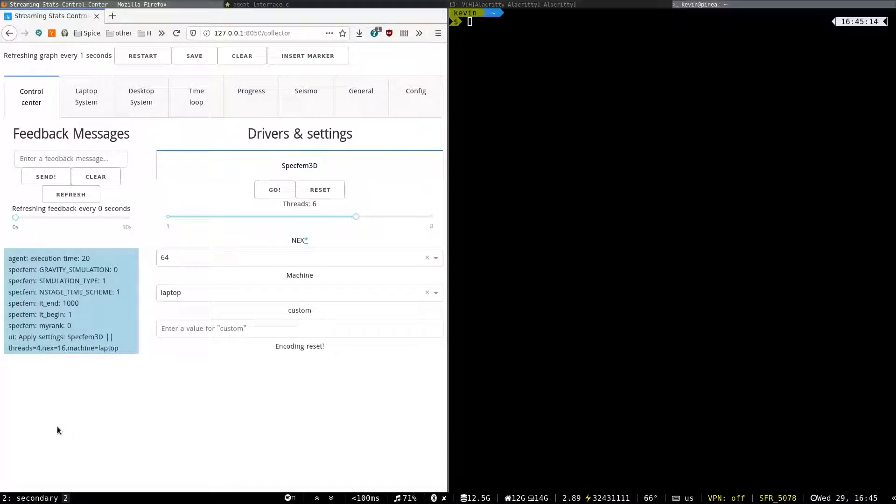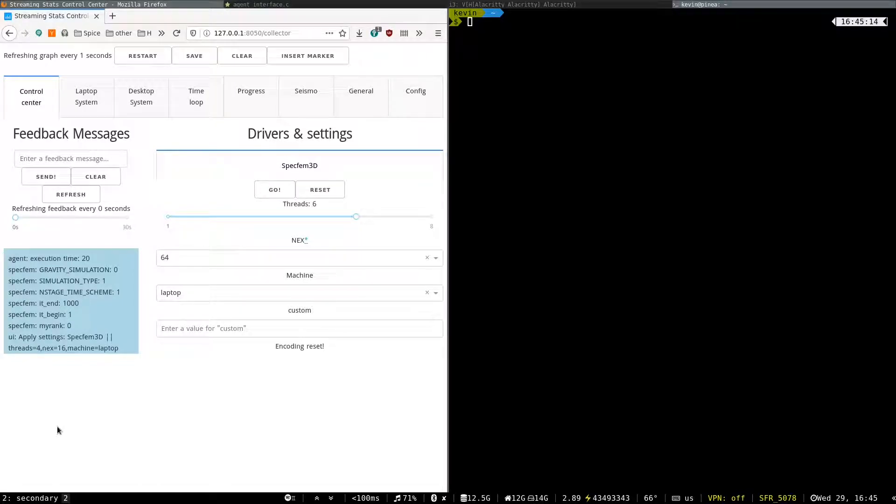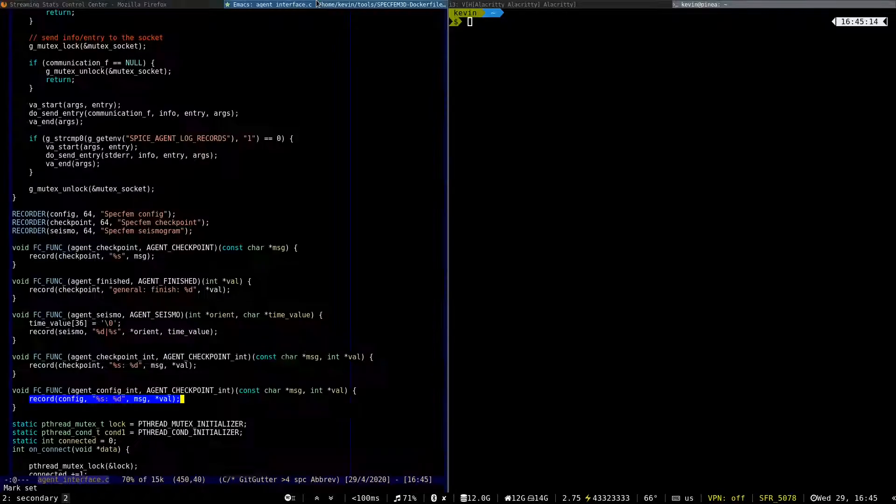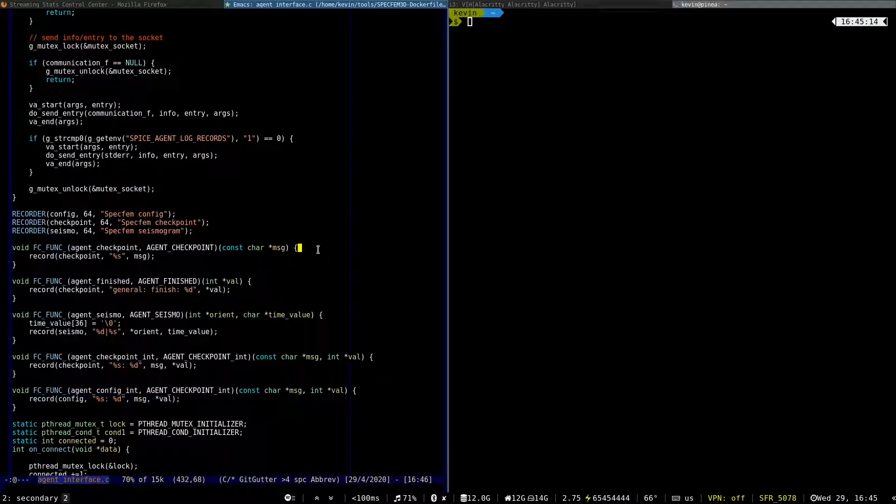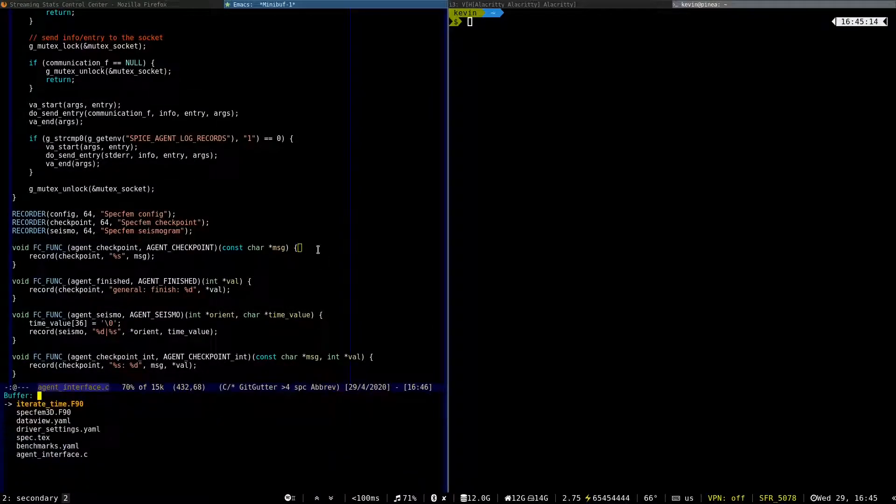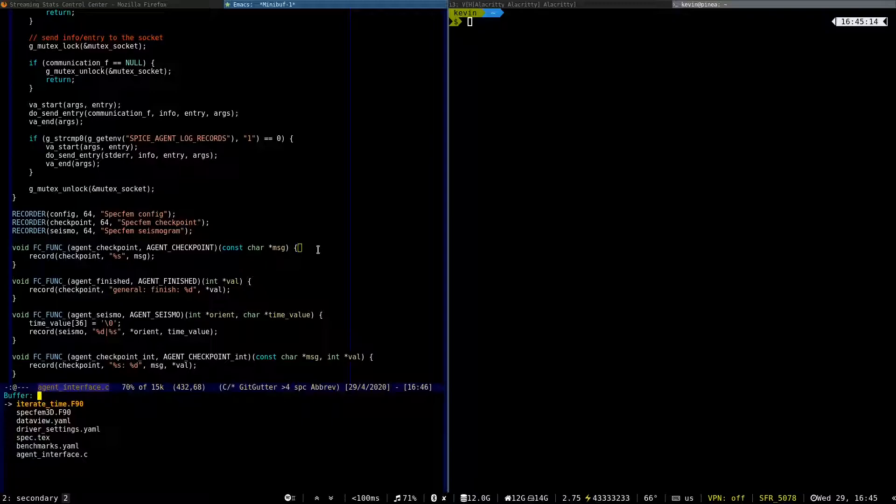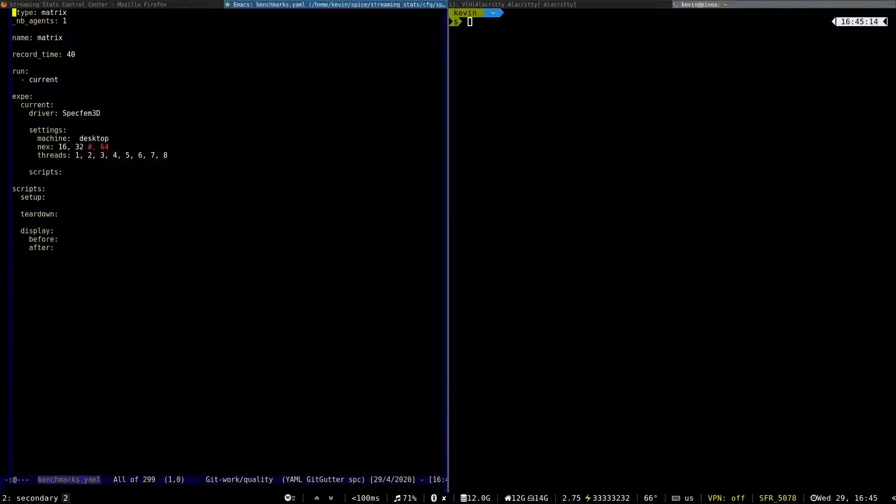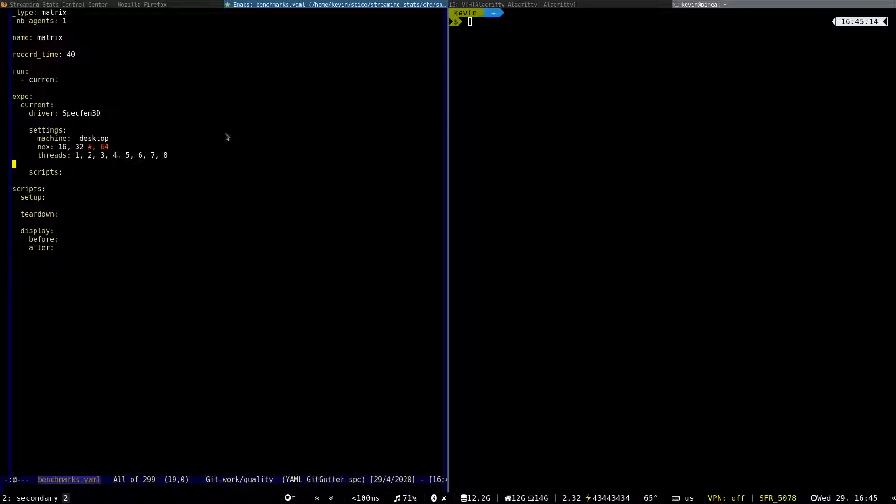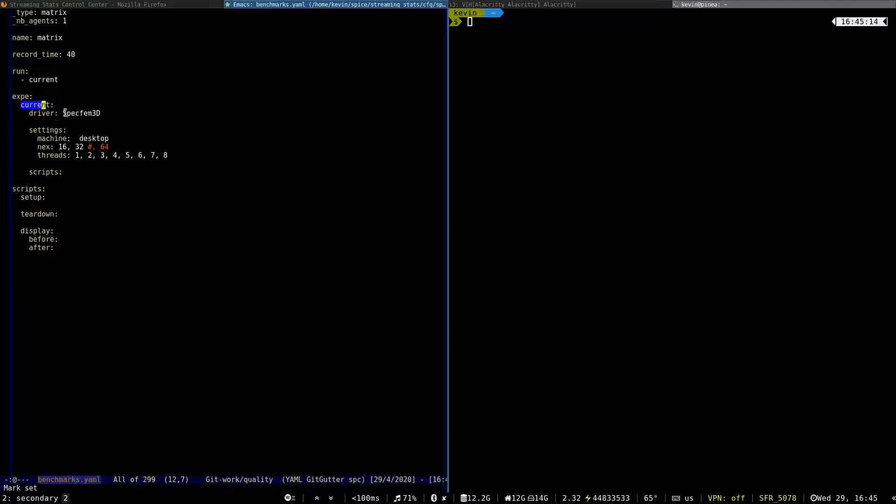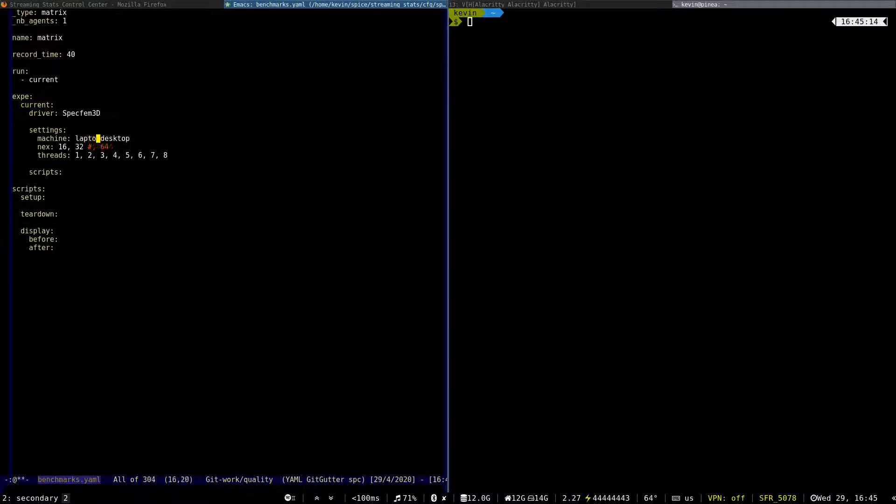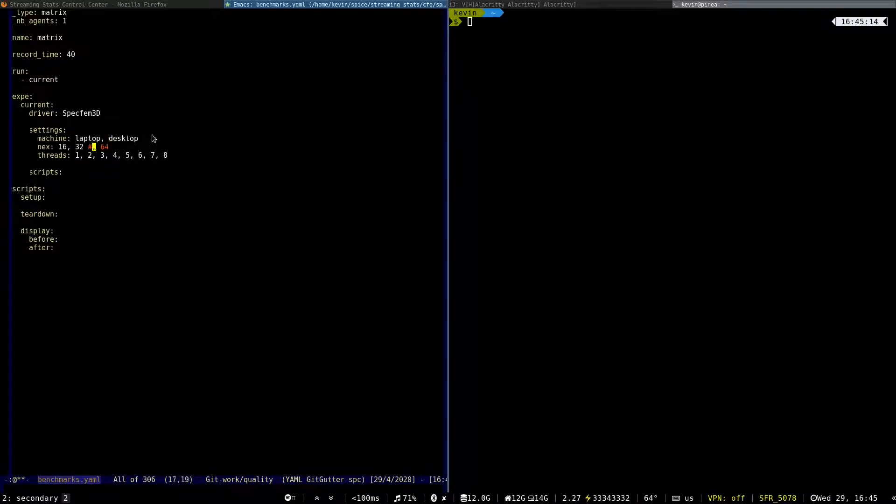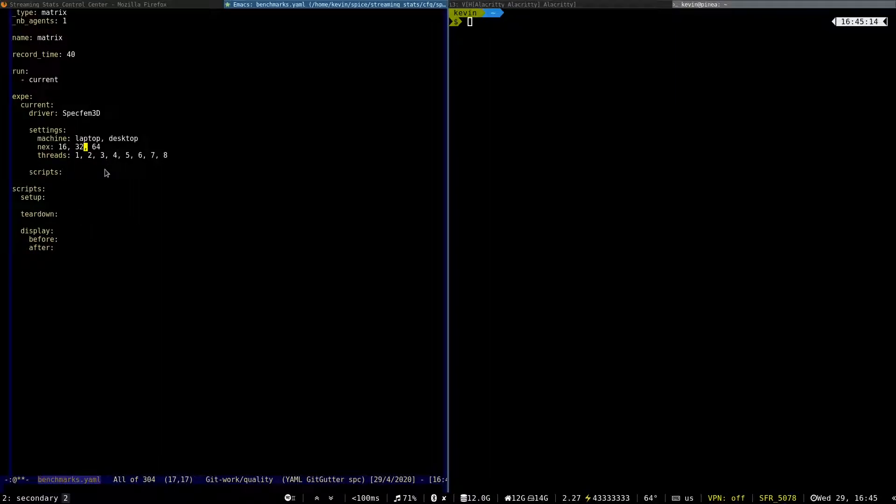Another mode of execution of the StreamingStat project is the matrix benchmarking. So if I go in the last configuration file, benchmark, here, I can configure the experiment that I want to run. So here, I say that with the current experiment, I will run Specfem 3D on the laptop and the desktop with a different value of the next parameter, and between one and eight threads.